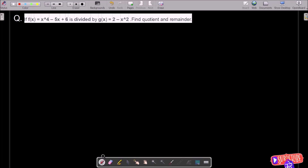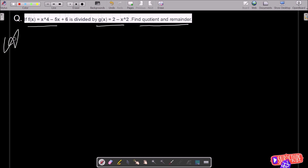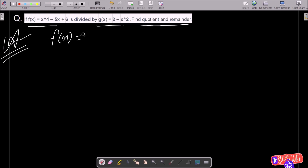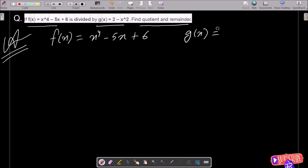In this video lecture I am going to find the quotient and the remainder. This is f(x), and here this is g(x) — f(x) divided by g(x). So let's see the answer. First, we are going to write f(x), which is equal to x to the power 4 minus 5x plus 6.